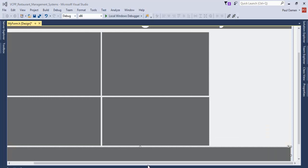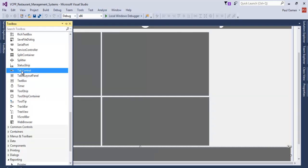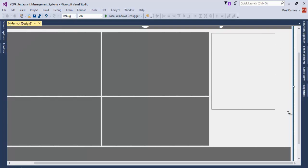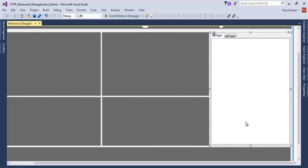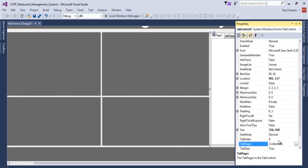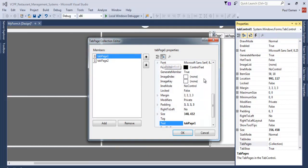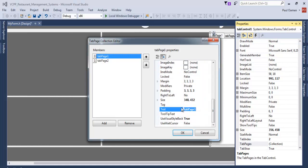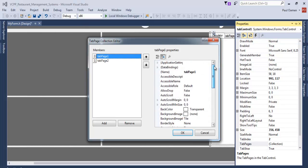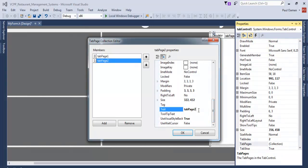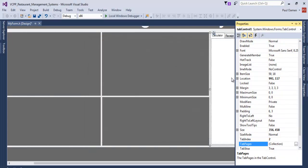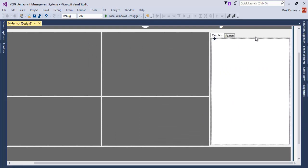Next, I want to get a Tab Control — let's draw it right here. One tab will be for the receipt. Select the tab page, then go to where it says Text and change it to 'Calculator' for tab one. Change the other tab to 'Receipt' and click OK. The tab labels have now changed.